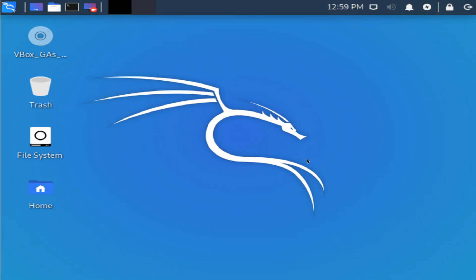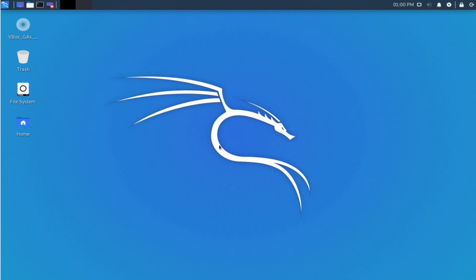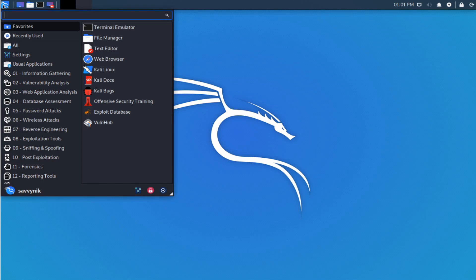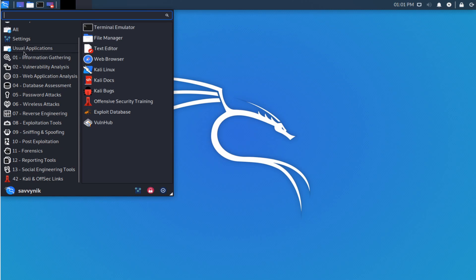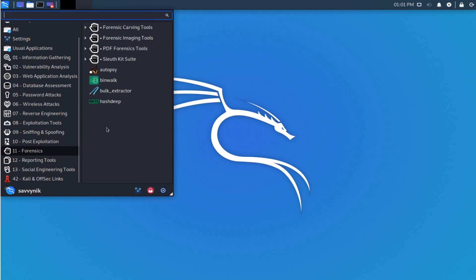We'll be able to log in with our non-privileged user. So go ahead and enter Savvy Nick, put your password in — make sure to type whatever username and password you used when you created a new user in the installer — and hit the login button. Now we're welcomed by our new Kali Linux desktop environment. Congratulations if you made it this far — you've successfully installed Kali Linux on your computer.